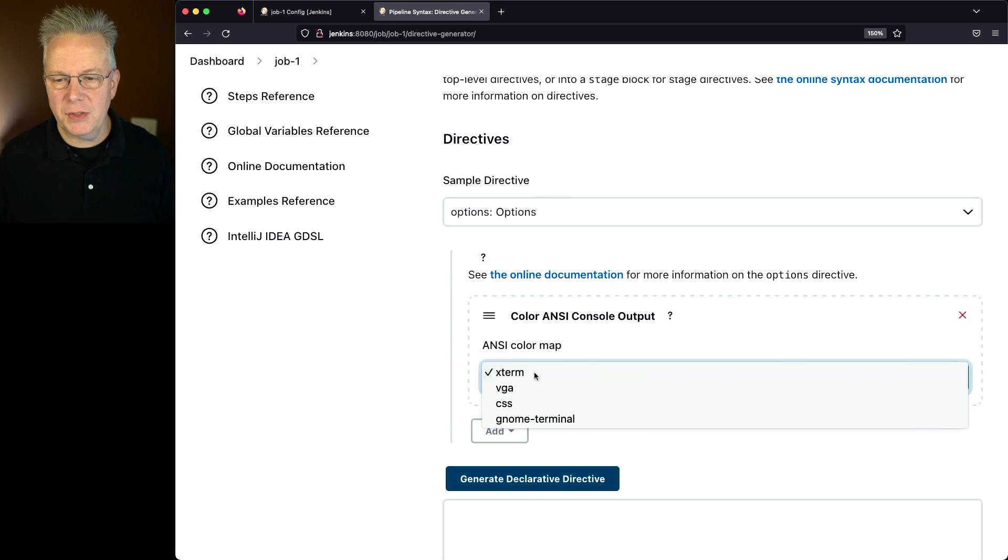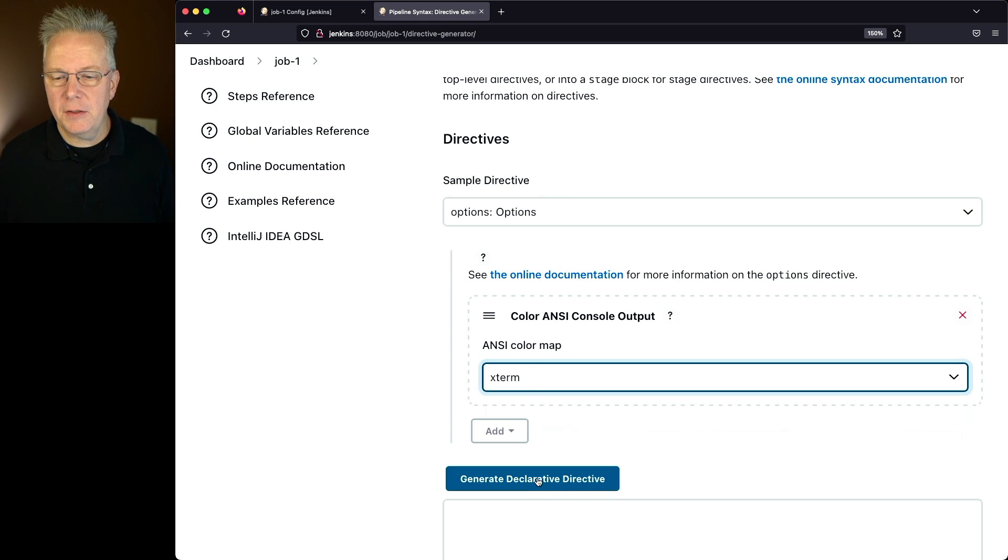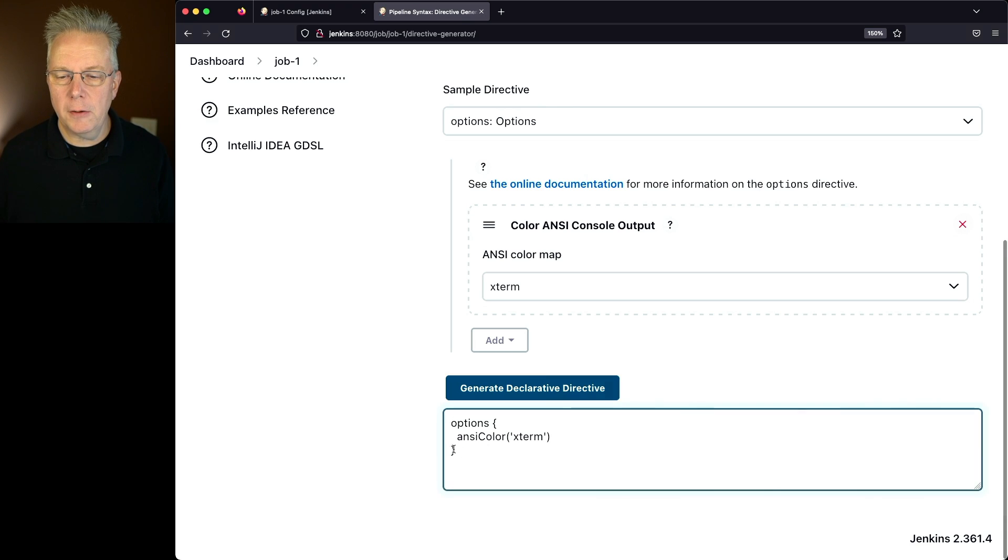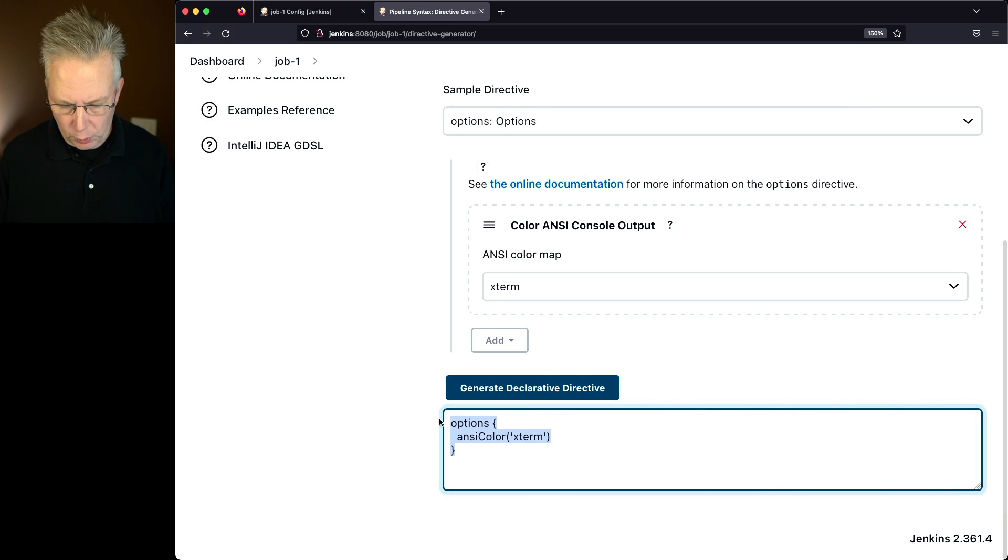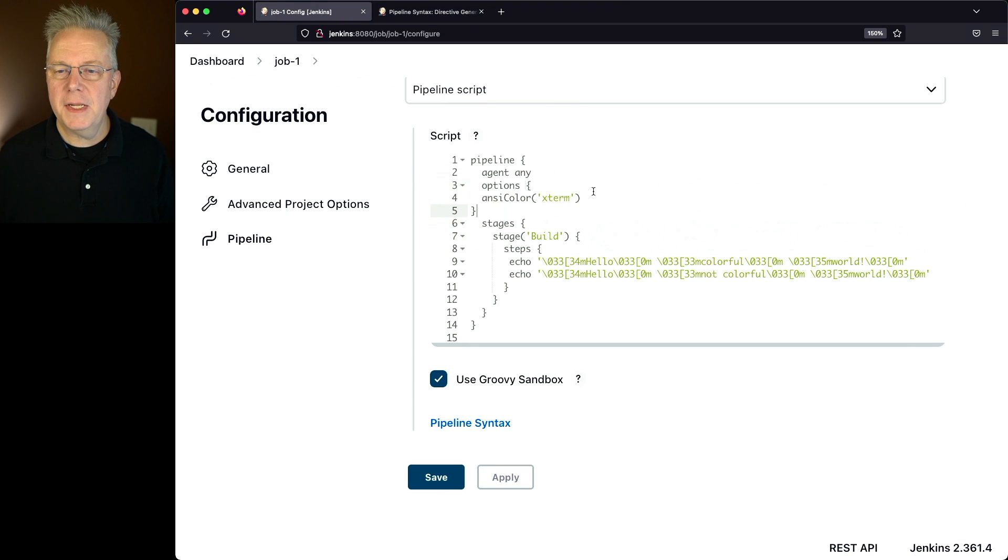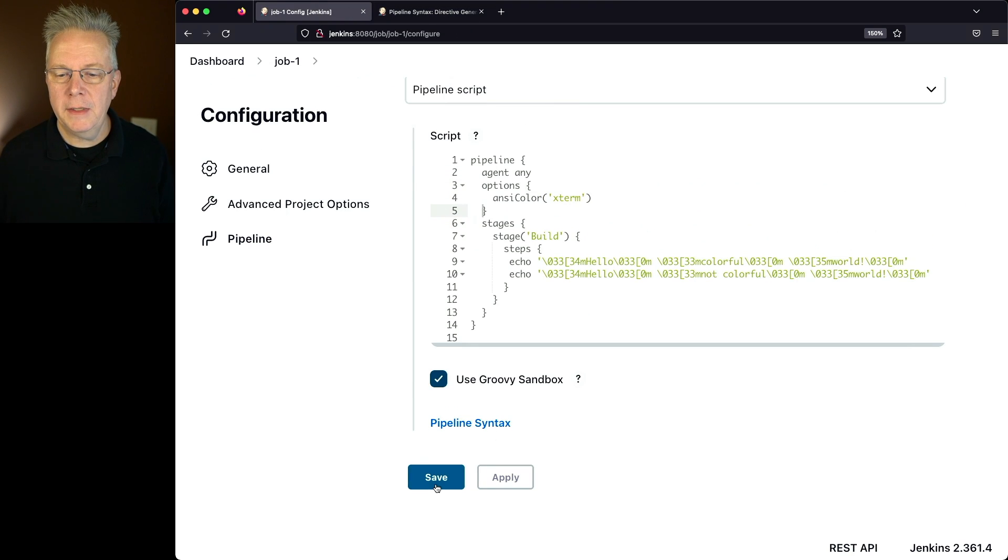Let's stick with Xterm, and let's click on Generate Declarative Directive. We can see that this is Options, ANSI Color, Xterm. It looks very similar to what we saw in our step. So let's go back over to our controller, let's add this option in, and let's click on Save.